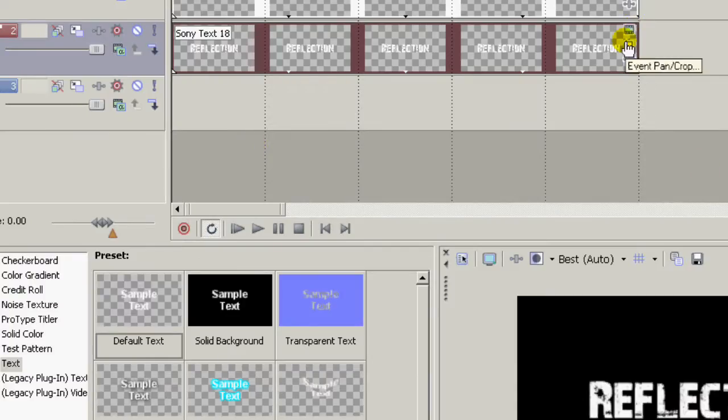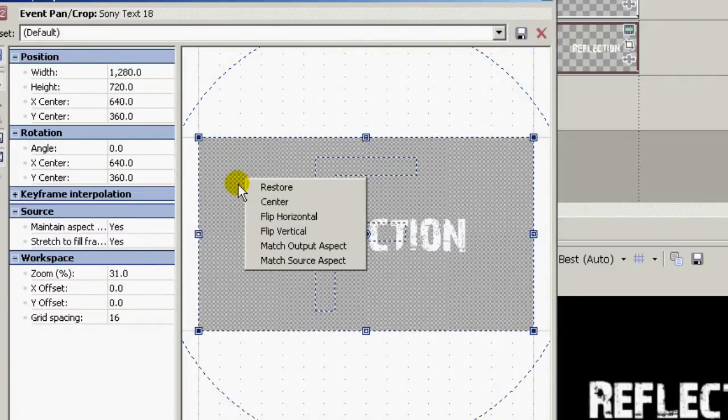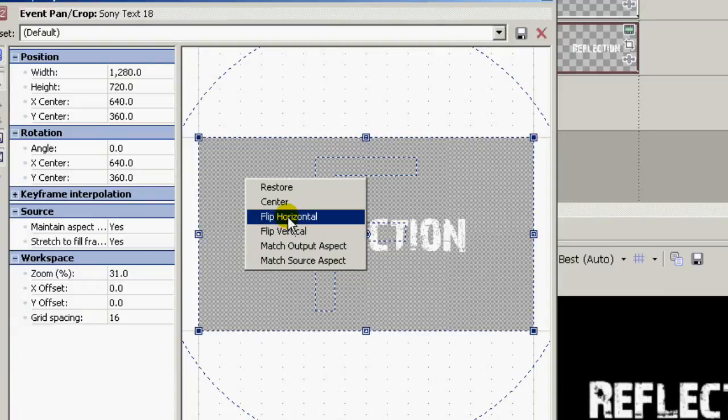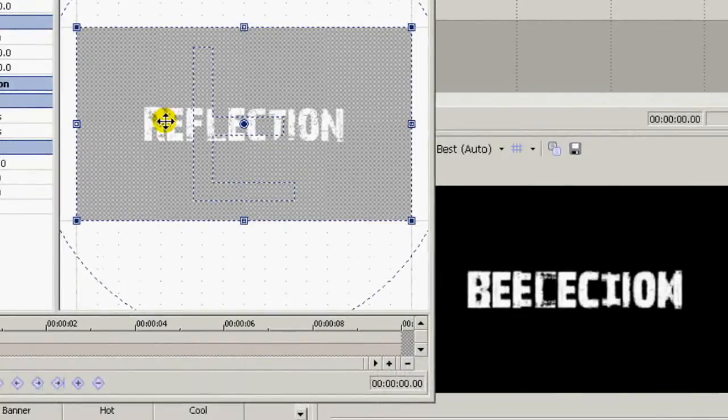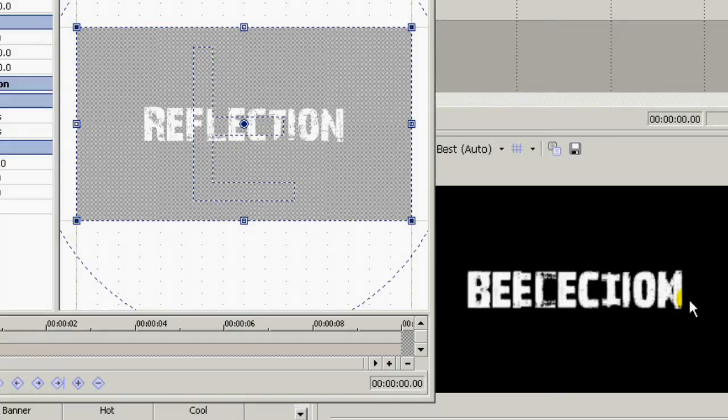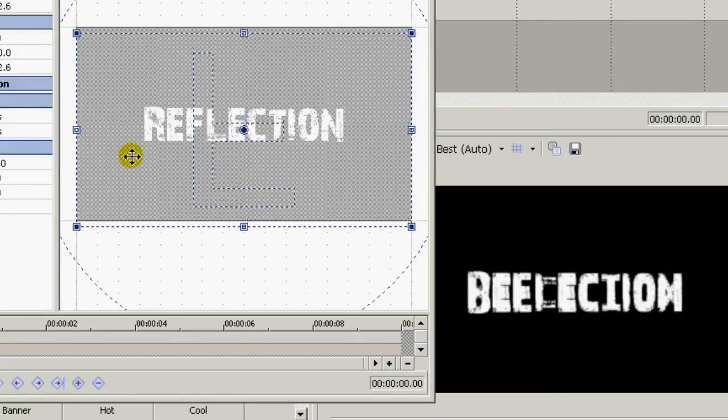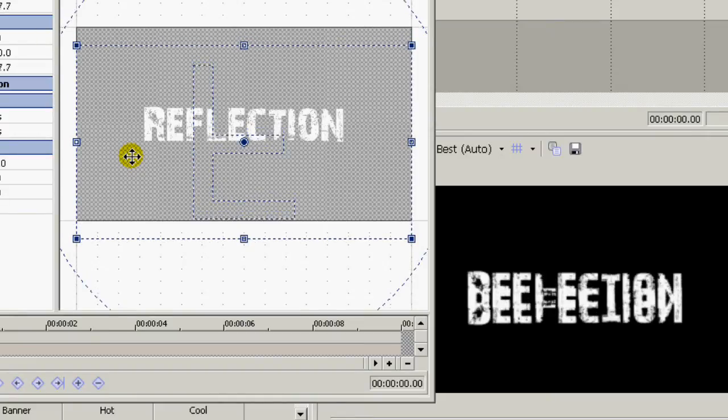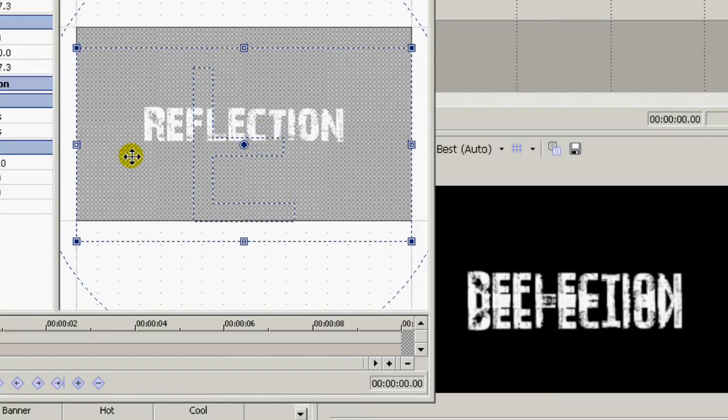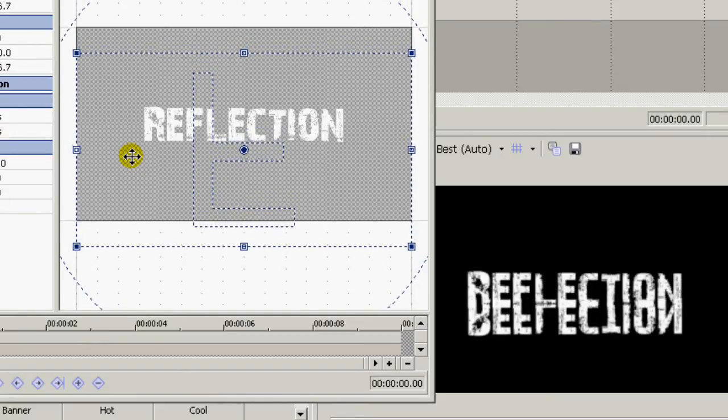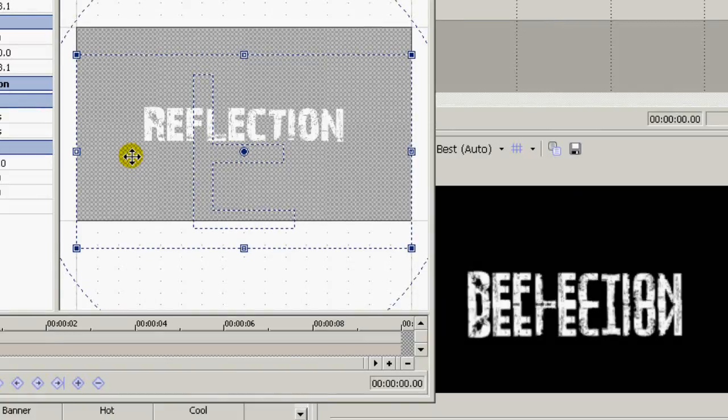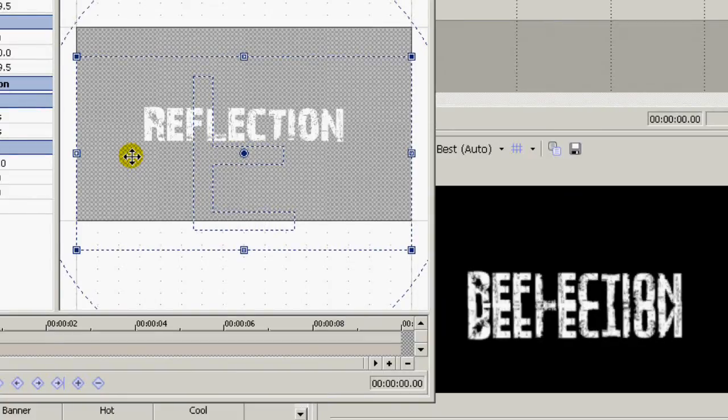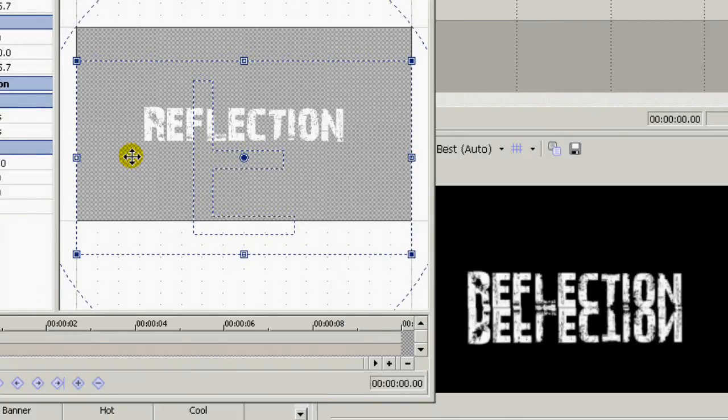Now you go over here to event pan and crop. The first thing you do is flip the vertical. And then you see the effect here. What you do is use your down arrow key to move this down until the inverted text is just below the original.